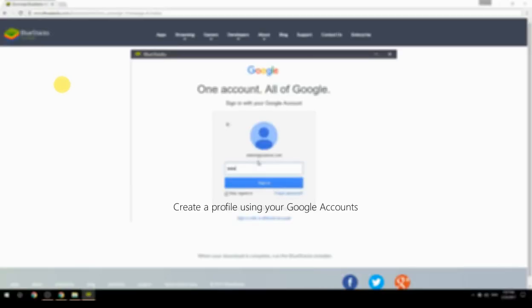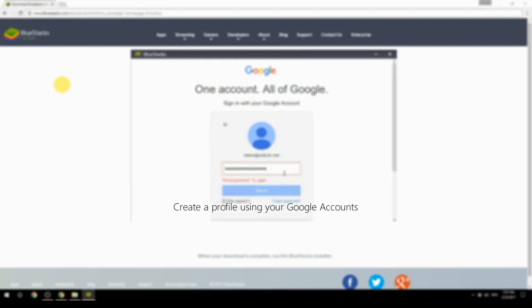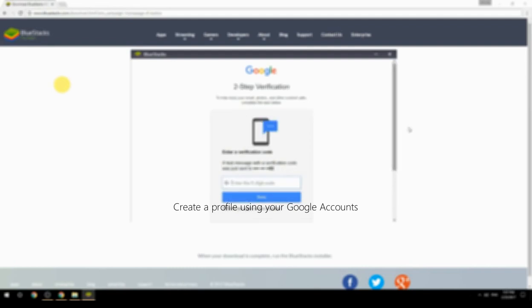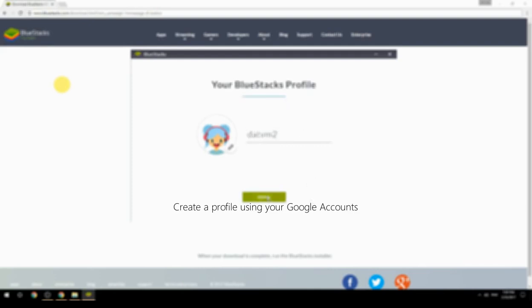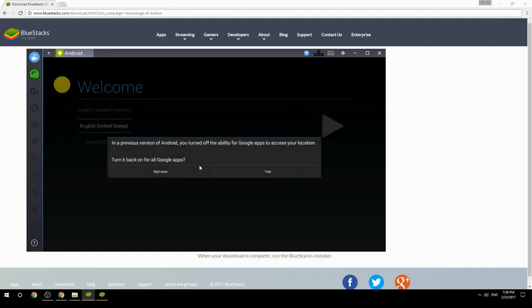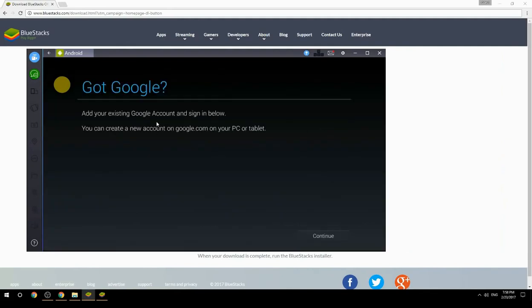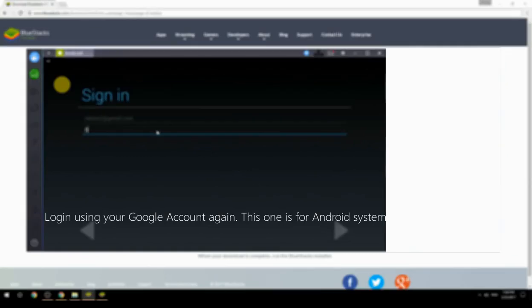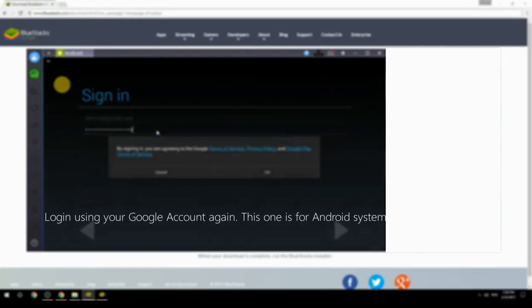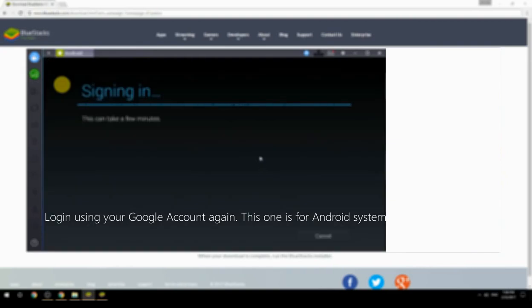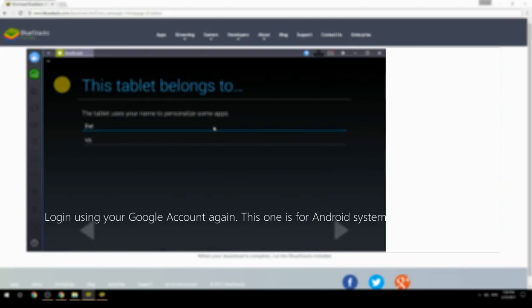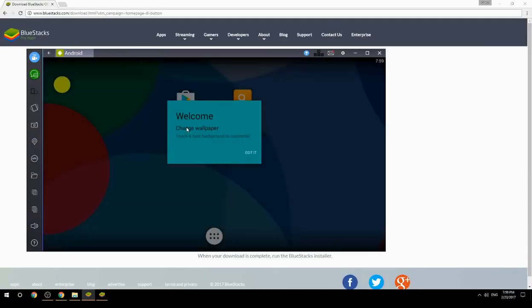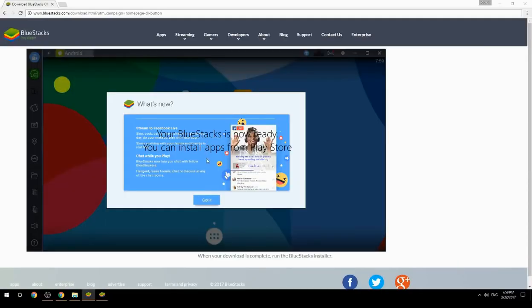Create a profile using your Google account, then log in using your Google account again — this one is for the Android system. Your BlueStacks is now ready and you can install apps from the Play Store.